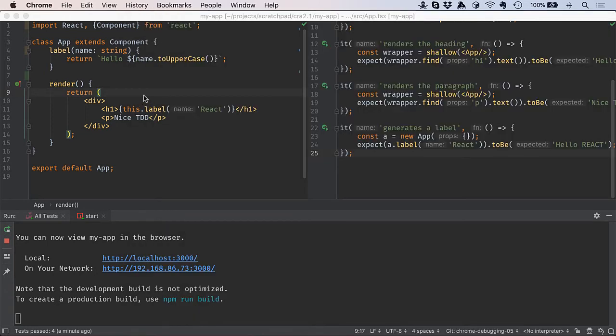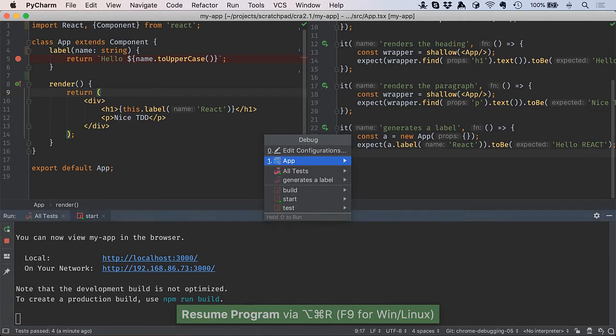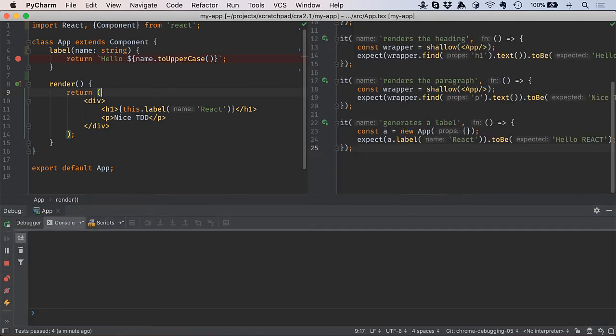I want to now run it under the debugger. I'm going to set a breakpoint here. When I execute this under the debugger instead of just the regular run, this time it's going to open JavaScript debug.